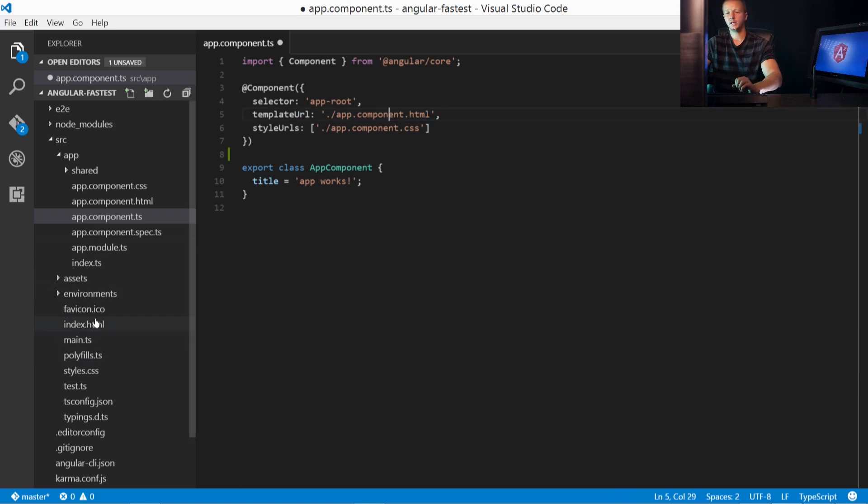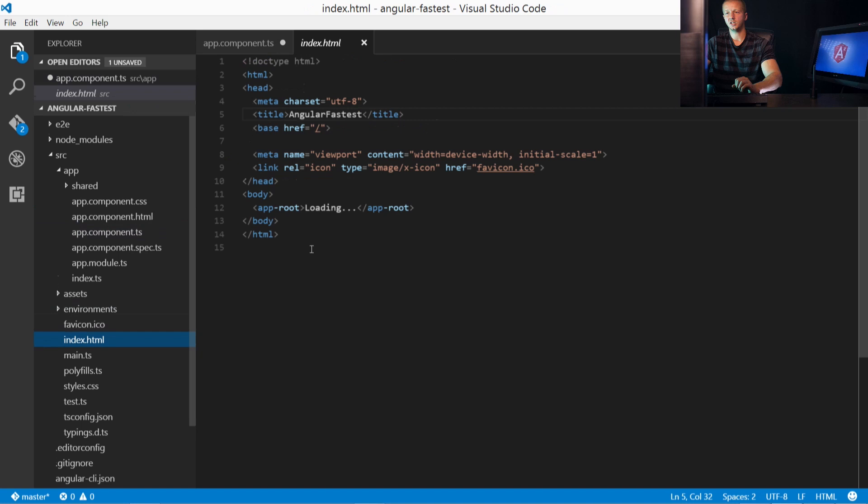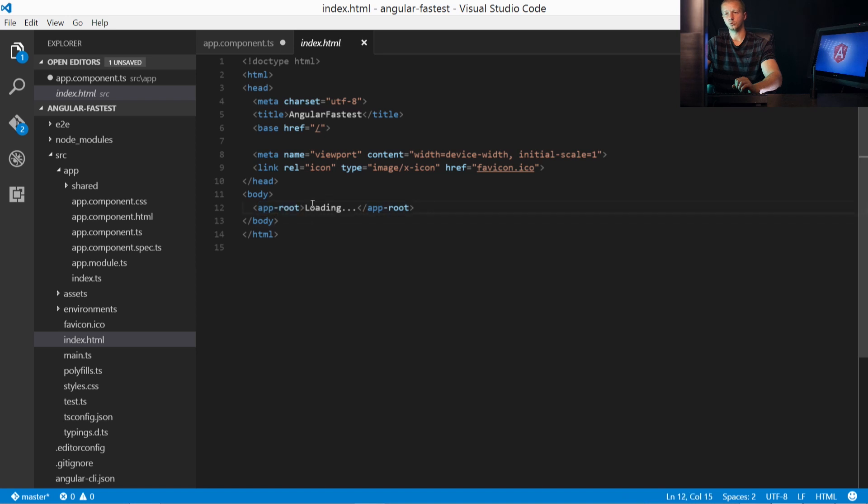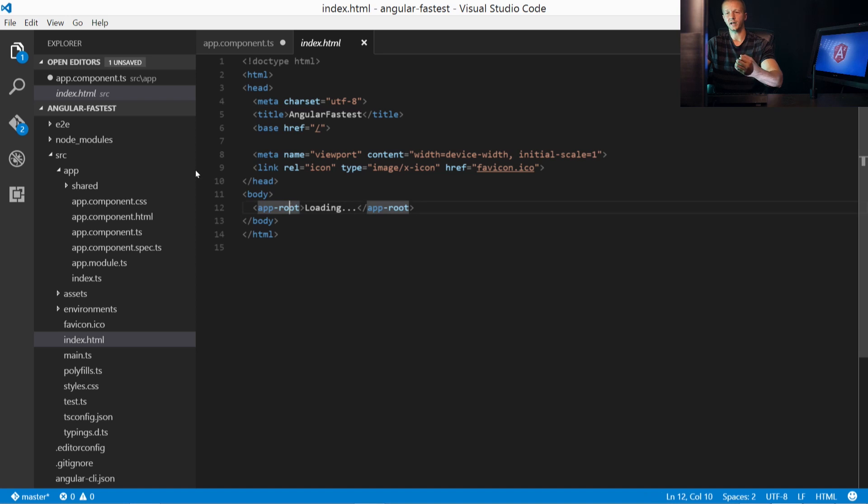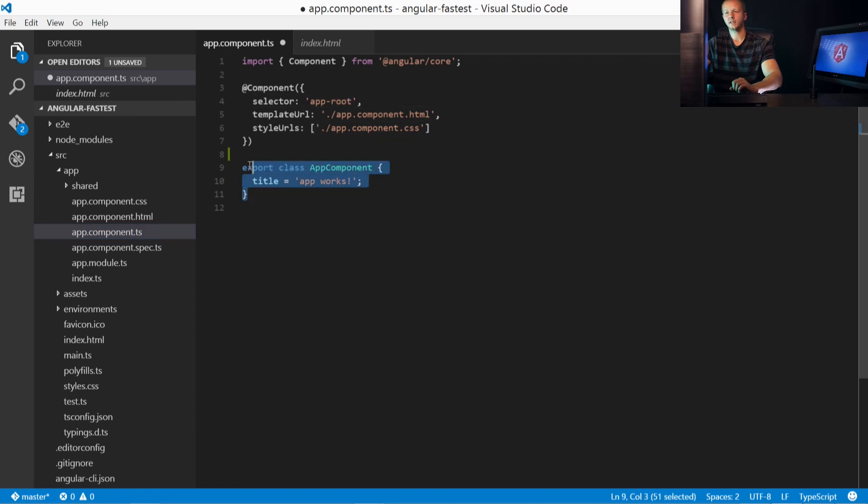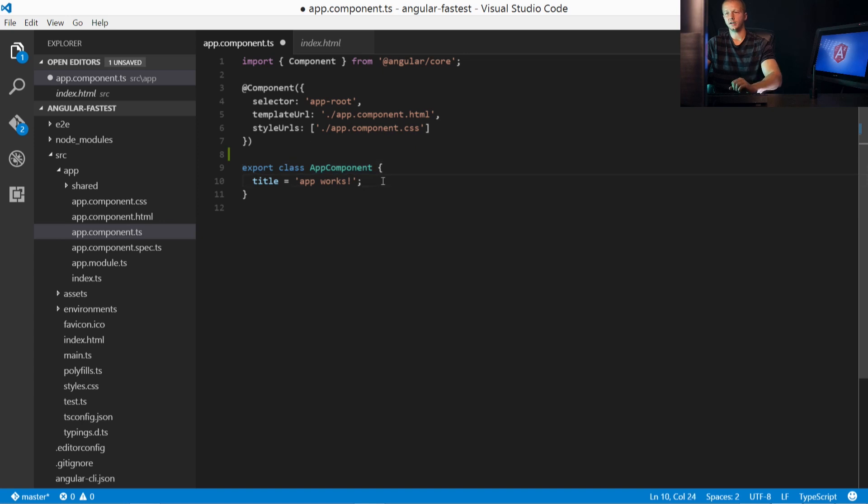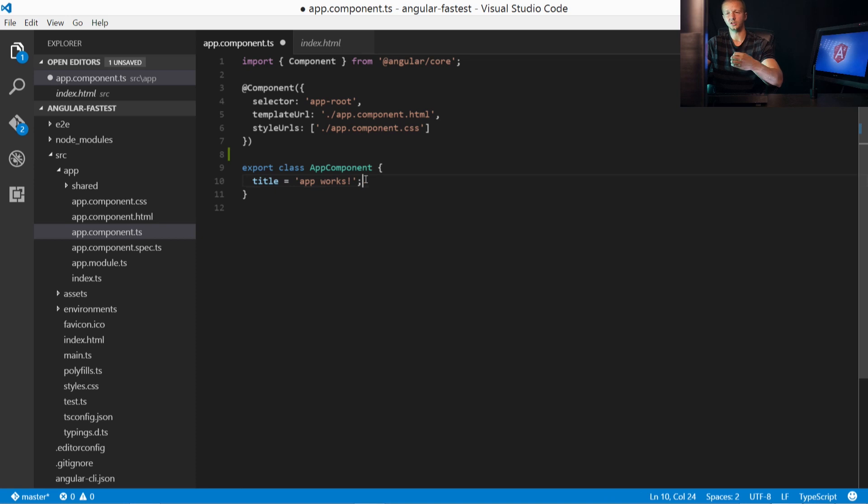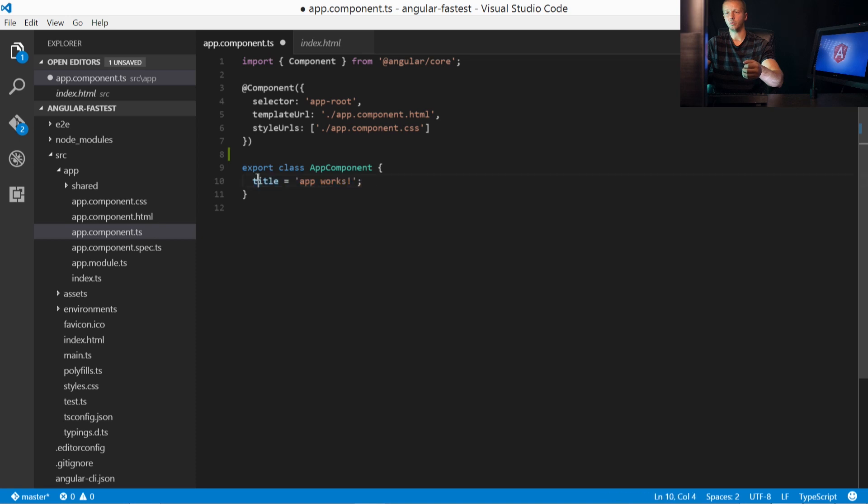So if we look at index.html down here inside of the root, we'll see we have this app-root tag. Now, of course, this isn't something that's rooted in HTML as a regular tag. It's something that we've made up and specified here in the app.component.ts as app-root. And then down here, finally, we have export class AppComponent. And you don't necessarily have to have anything inside here. However, if your application does require some type of logic, you would specify it in here inside AppComponent.